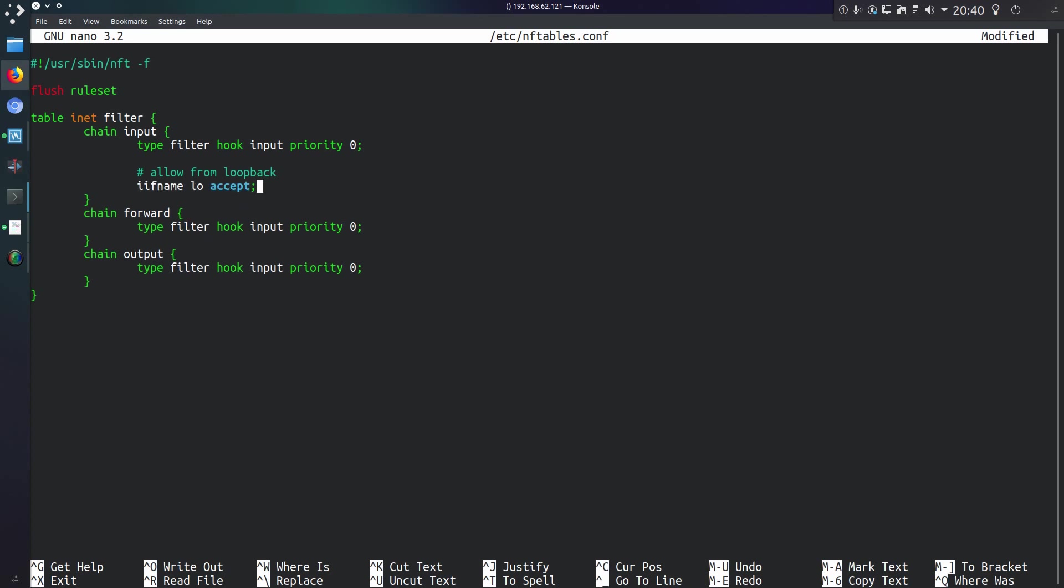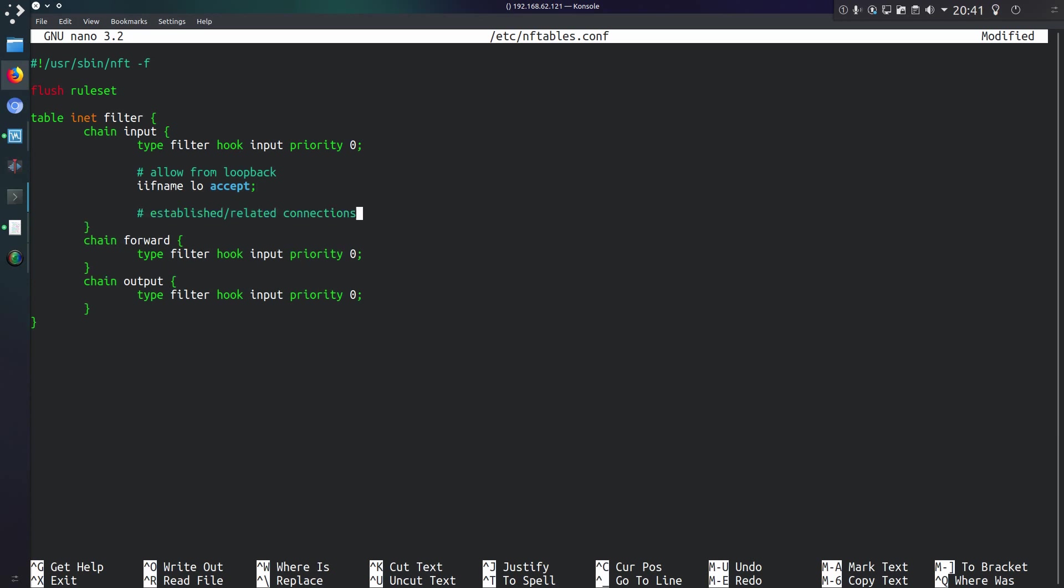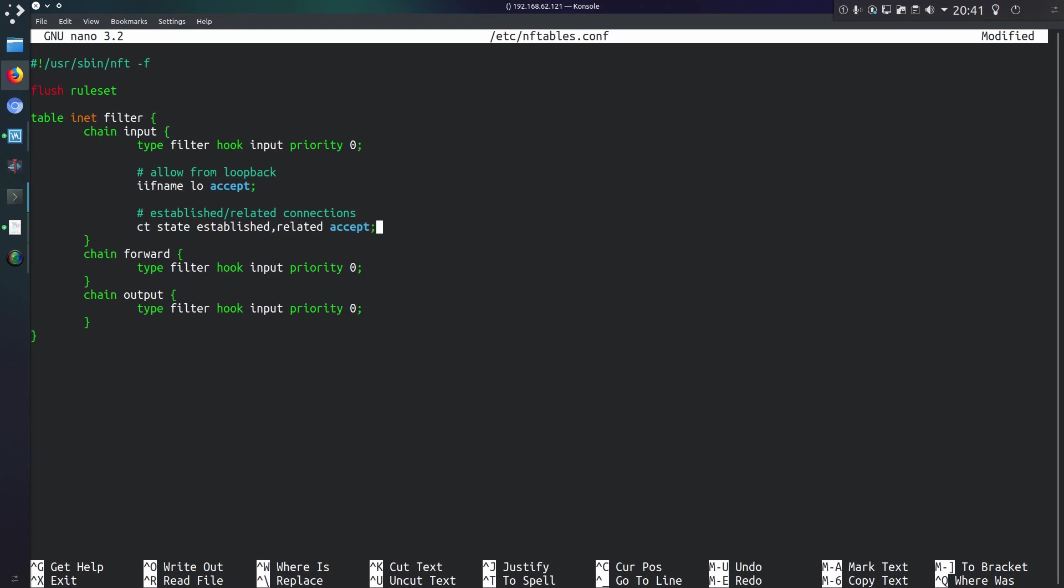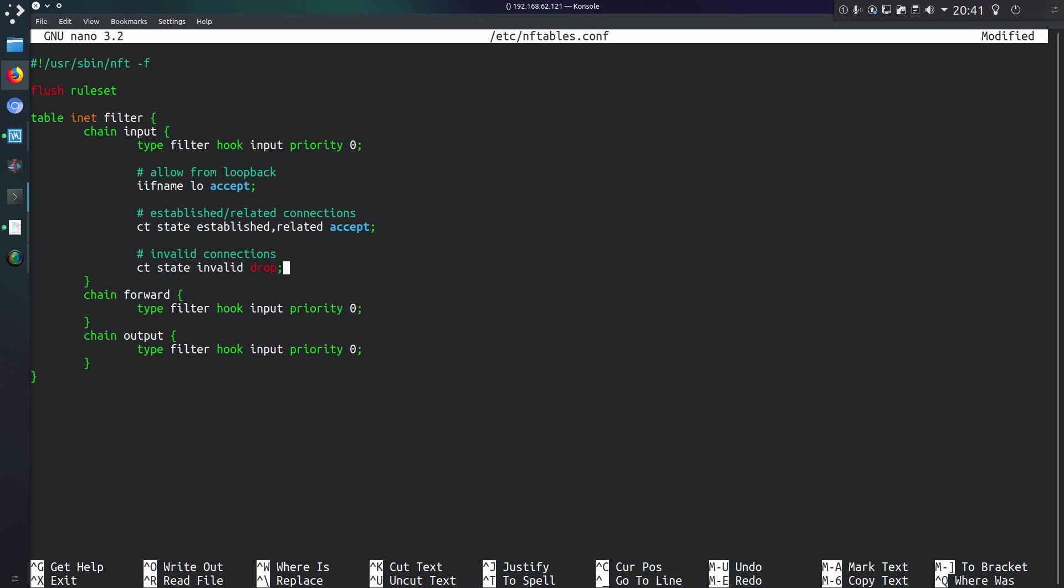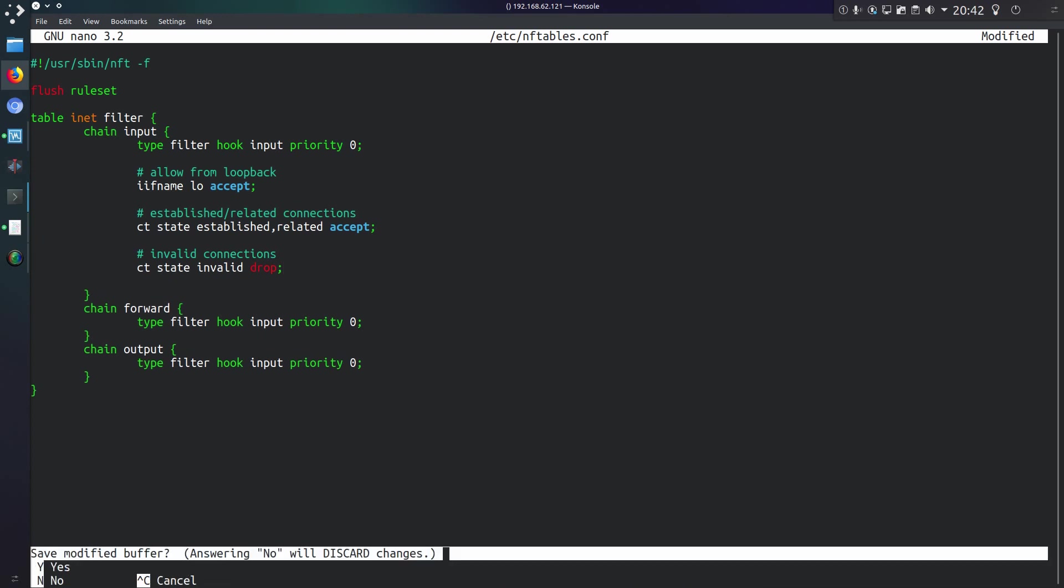That command is iif name lo accept. Then we want to be allowing established or related connections, so this would be an outbound request and then with data coming back into your system. So ct state established, related will be accepting that traffic. That is connection tracking state. nftables can also track invalid connections. And to get rid of those we'll be doing ct state invalid drop.